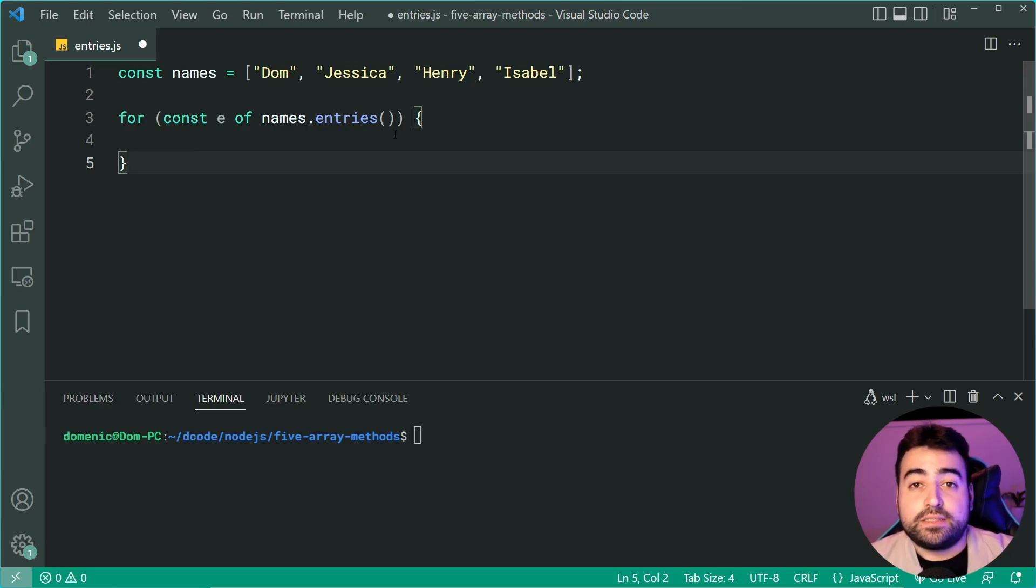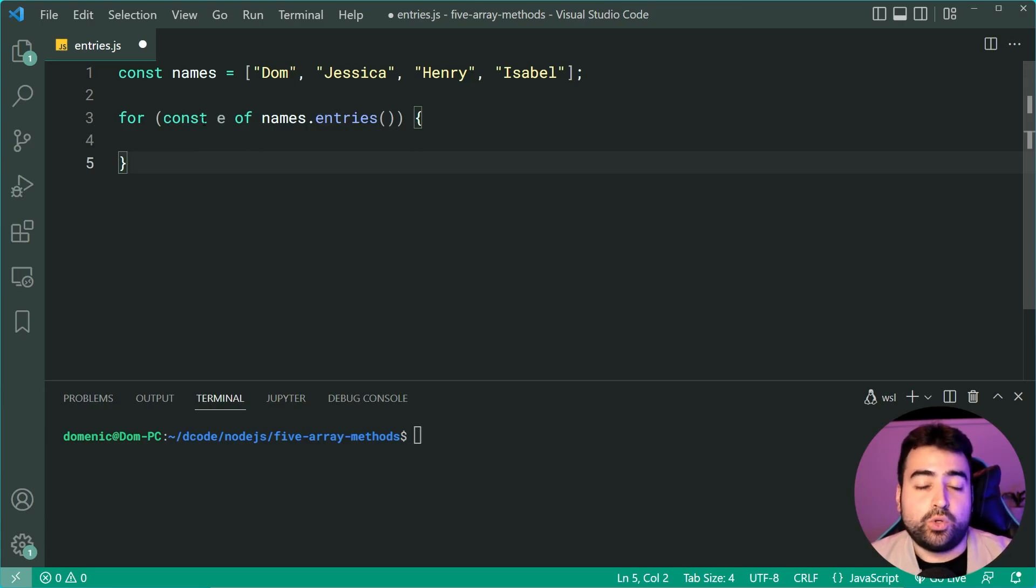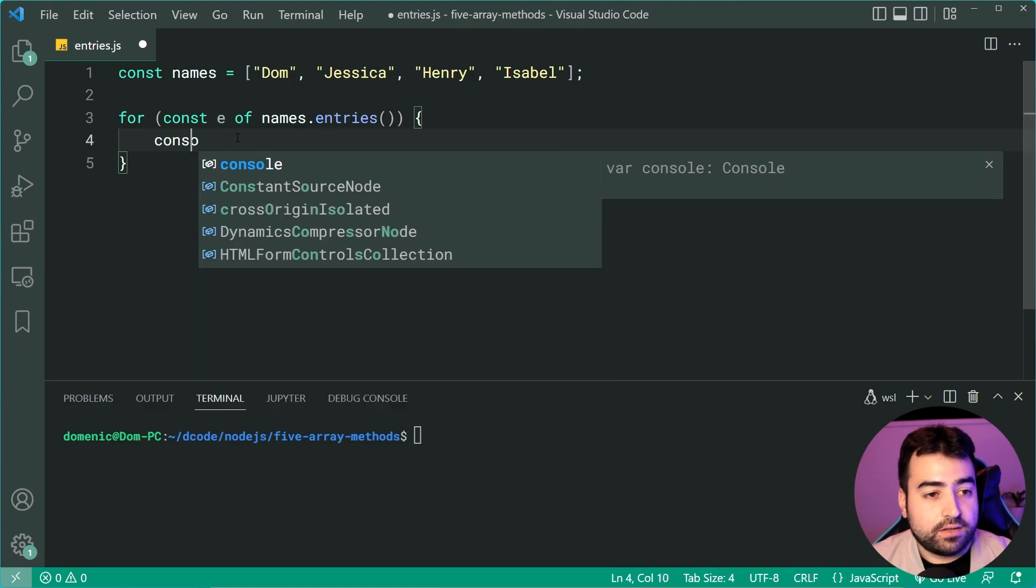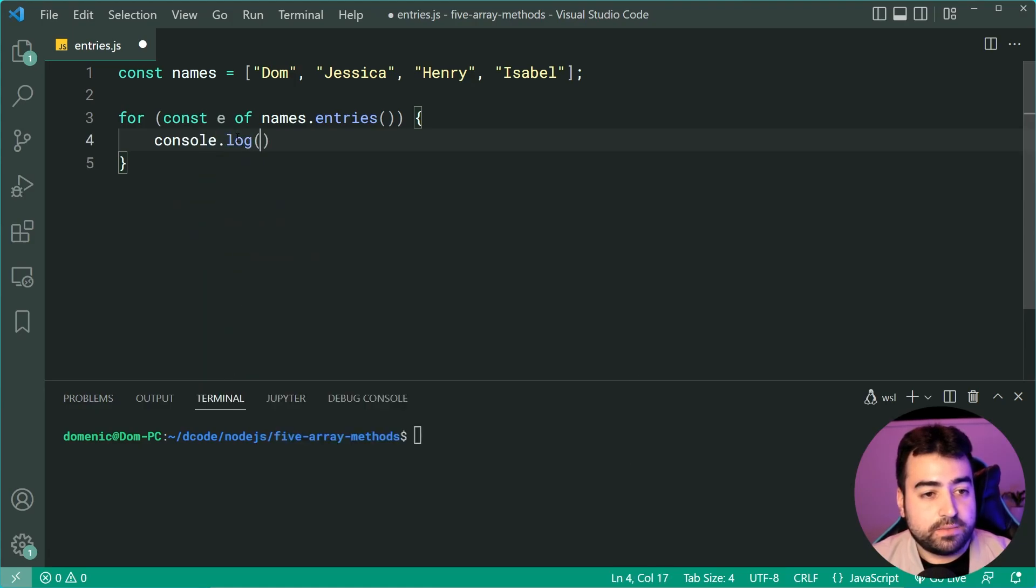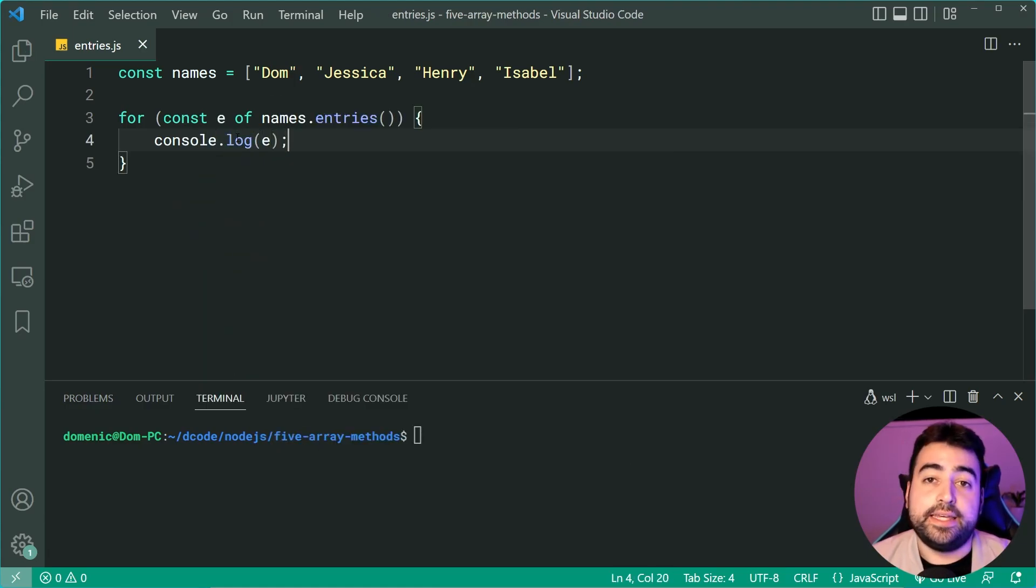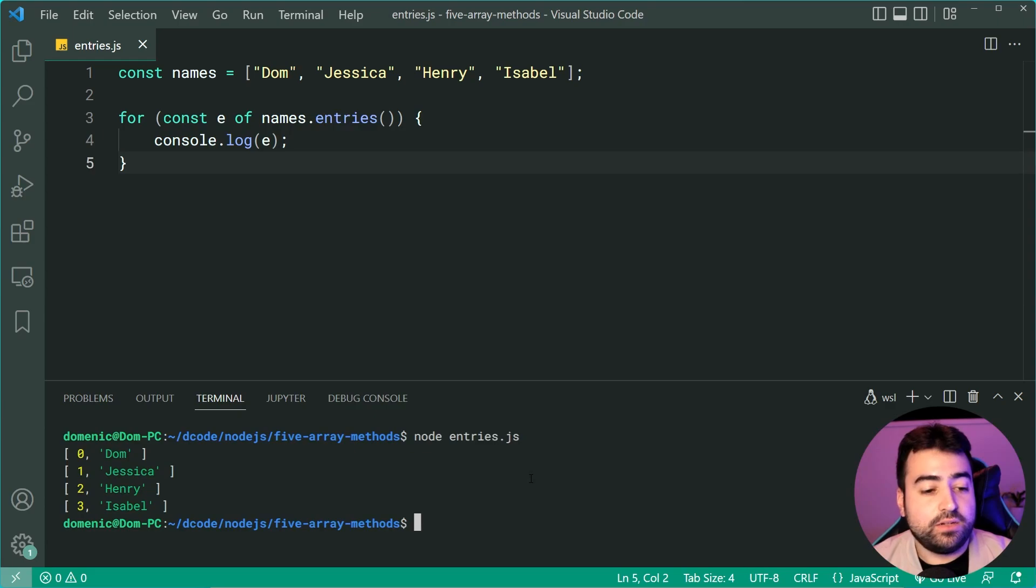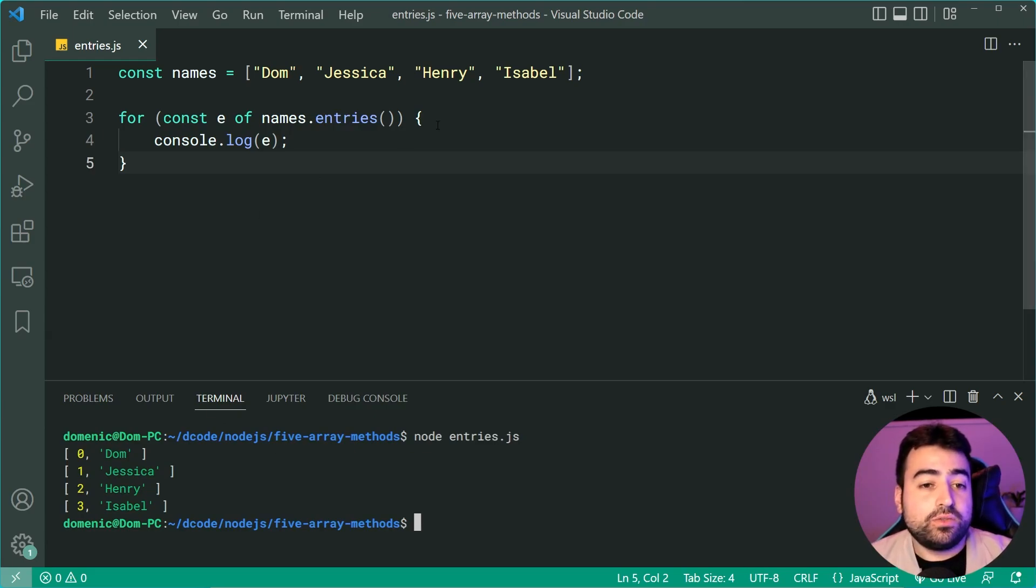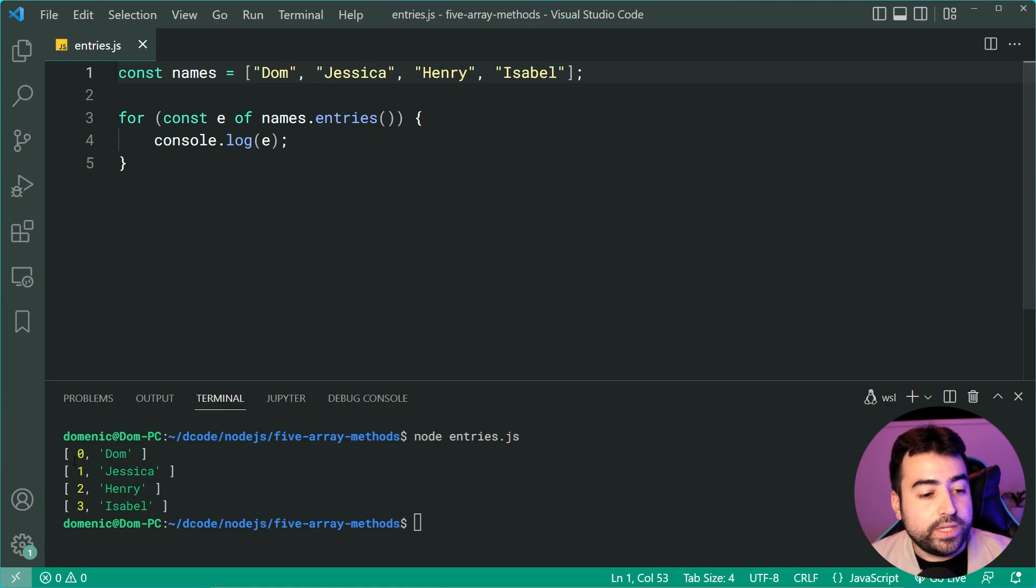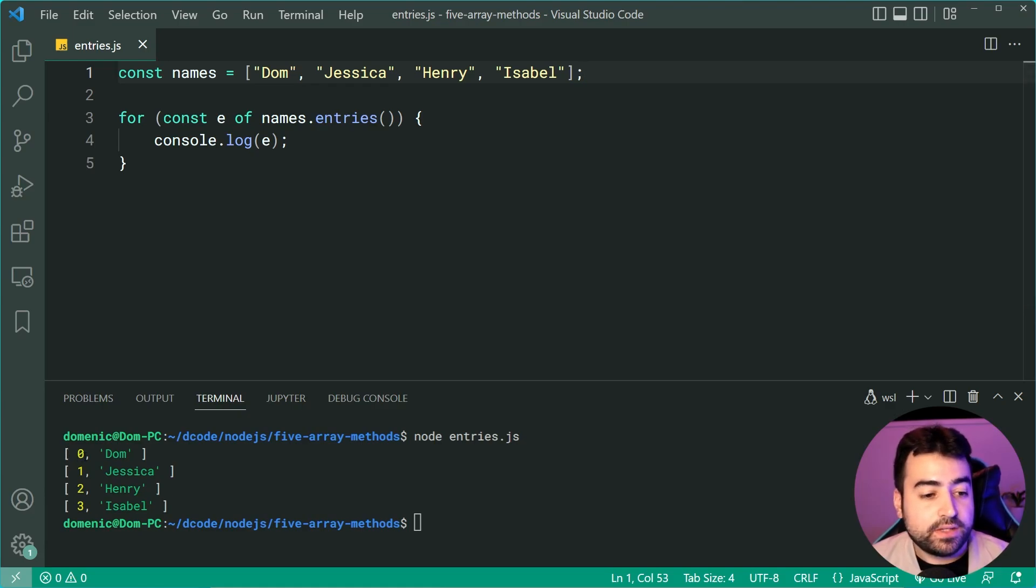This means it's going to be compatible with the for of loop. So now I can say console.log, pass in e here. I can run this code and we can see we get for every single item in the array, every single name, we get an array back.